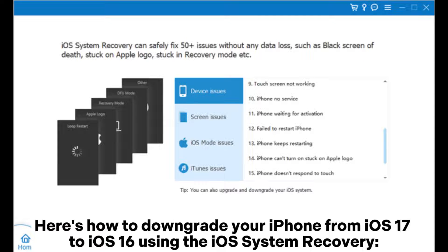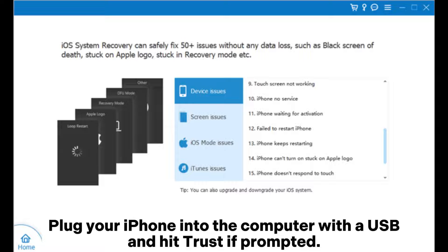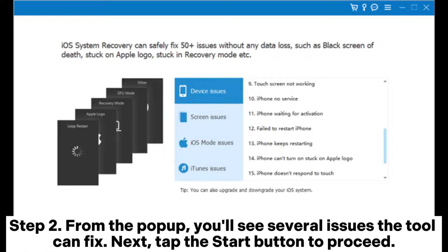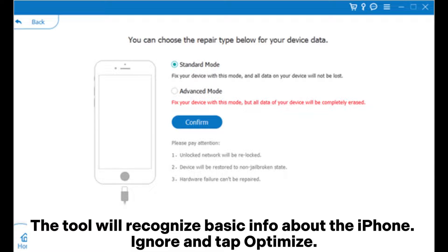Here's how to downgrade your iPhone from iOS 17 to iOS 16 using iOS System Recovery. Step 1: Download and install the program on the computer and open it. Select the iOS System Recovery option from the primary interface. Plug your iPhone into the computer with a USB and hit Trust if prompted. Step 2: From the pop-up, you'll see several issues the tool can fix. Tap the Start button to proceed. Step 3: Choose either Standard Mode or Advanced Mode to erase all data and settings from the iPhone. The tool will recognize basic info about the iPhone — ignore and tap Optimize.